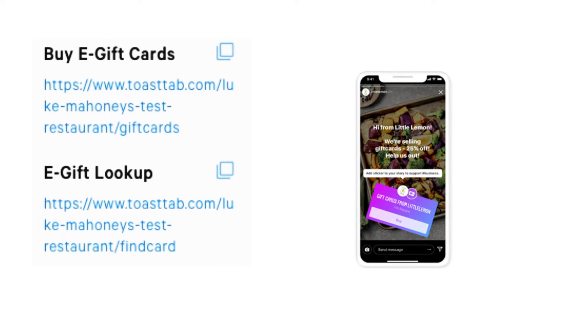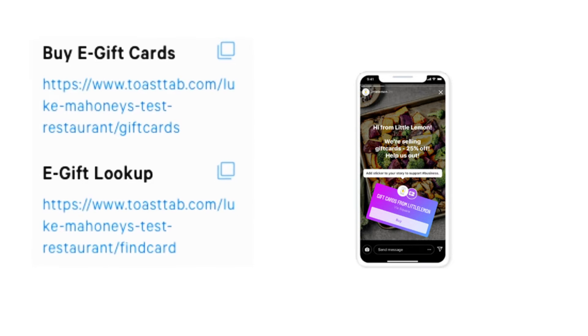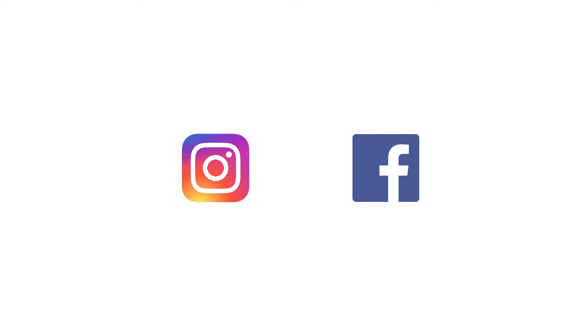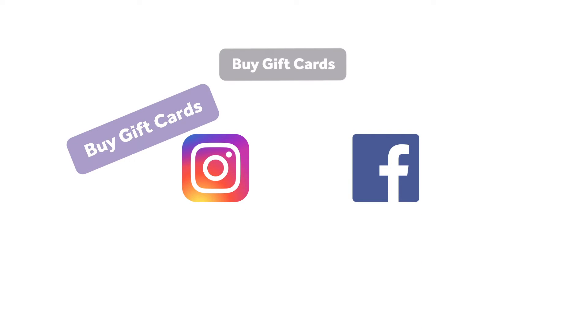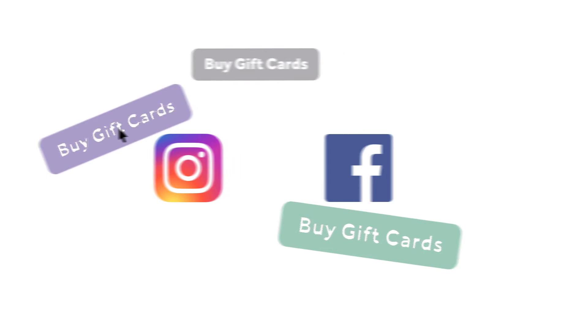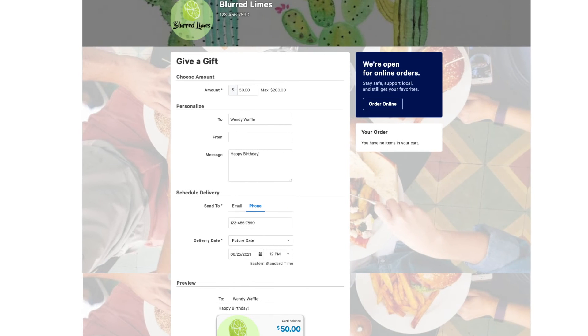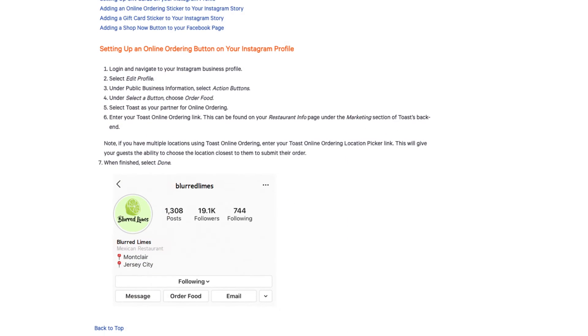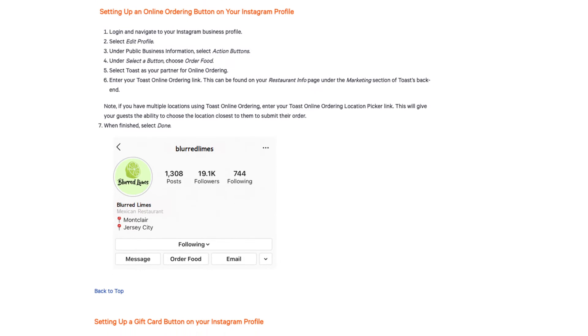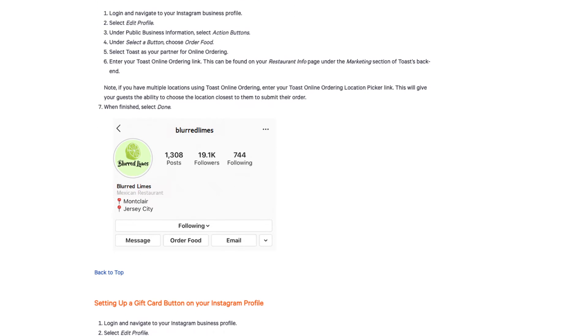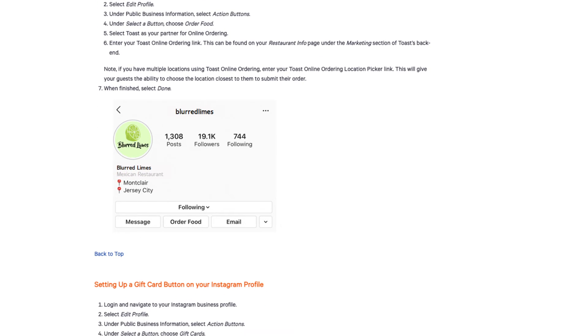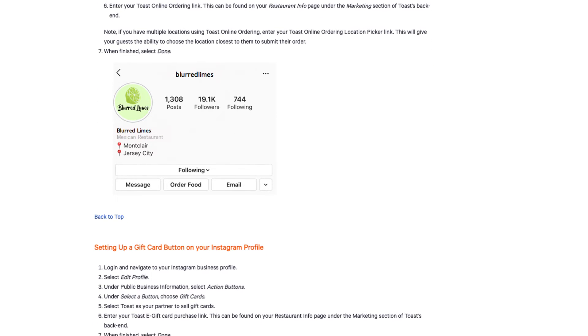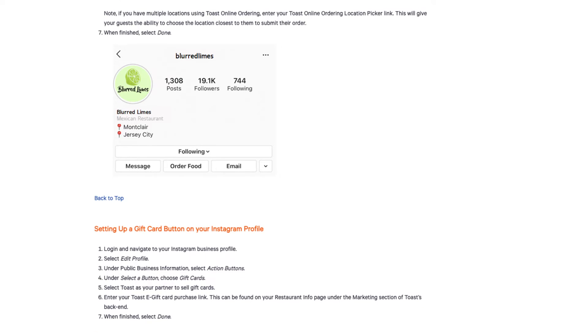Be sure to use your social media pages to promote your gift card program to guests. If you have a business account on Instagram or Facebook, buttons can be used to quickly direct your guests to your eGift Card purchase page. Check out the Toast Central article on posting your gift card purchase link on social media for detailed steps on adding these buttons.